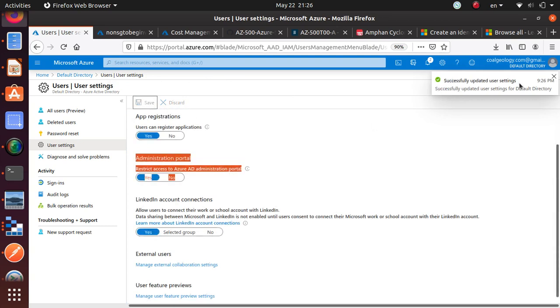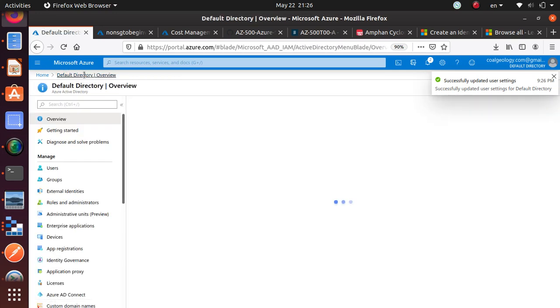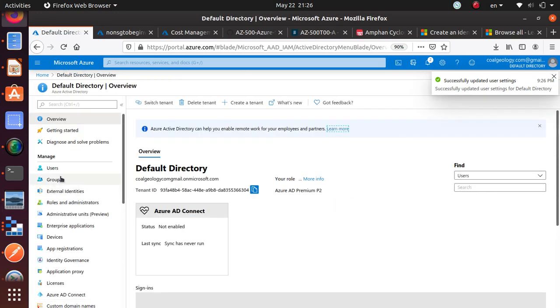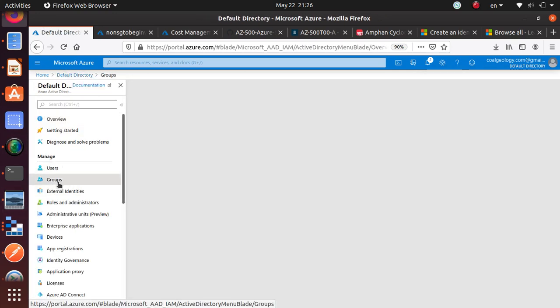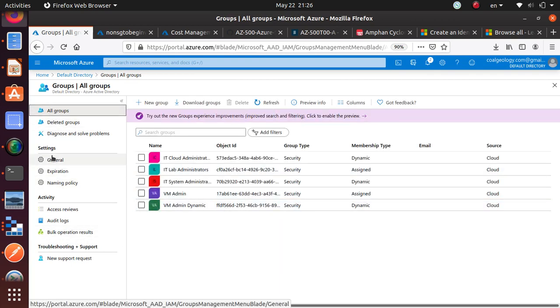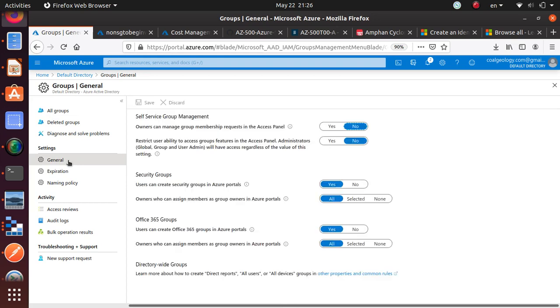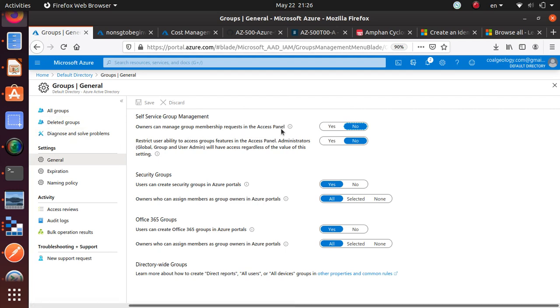Let me verify one more thing. Microsoft said we can do it either from user or group. Let's go to the groups and see if there is anything here. I have a general setting - restrict user ability to access group features. Administrators will have access regardless the value of the setting. I don't see it here.